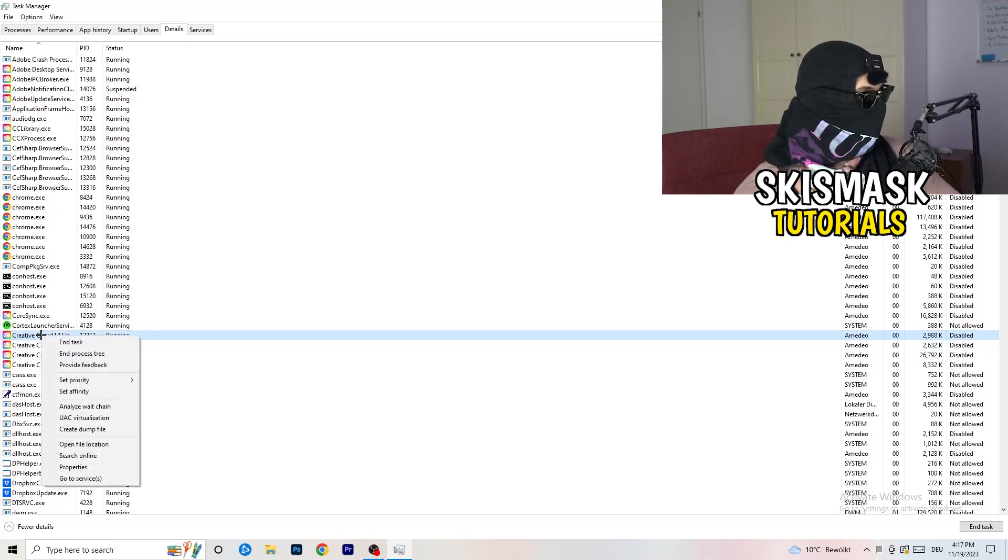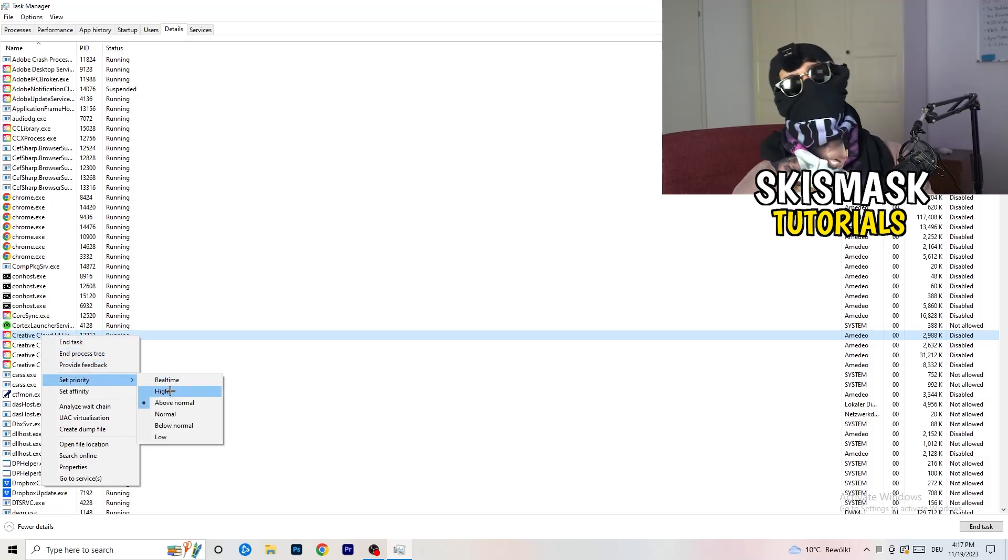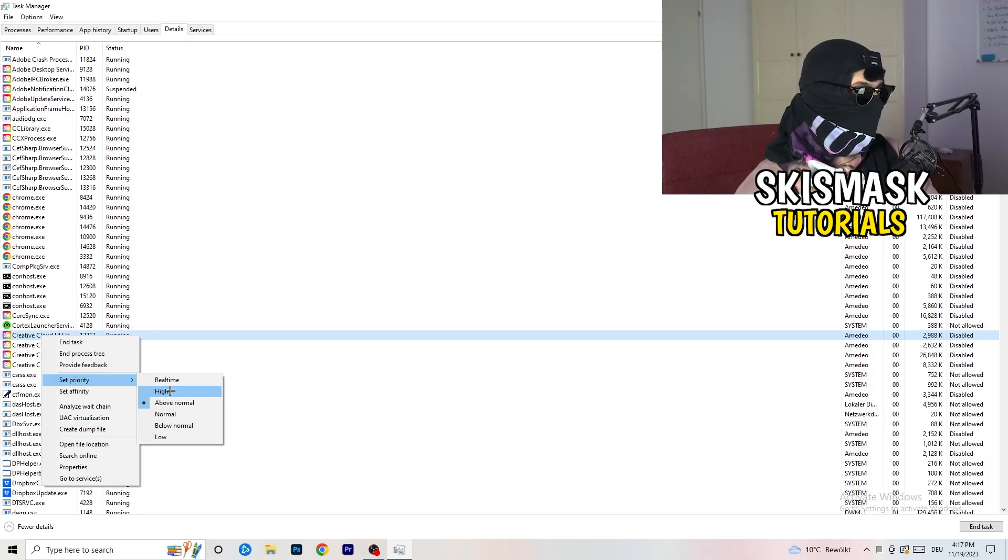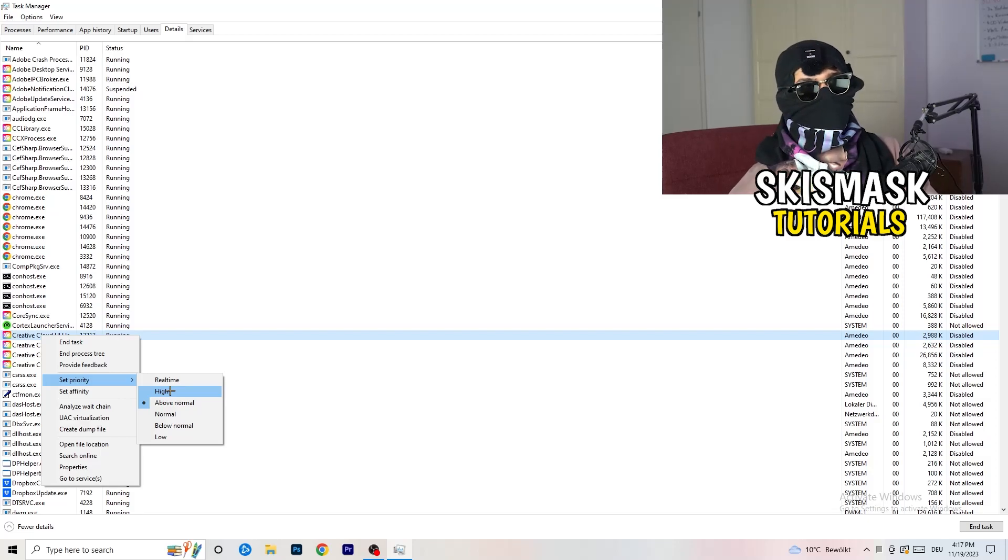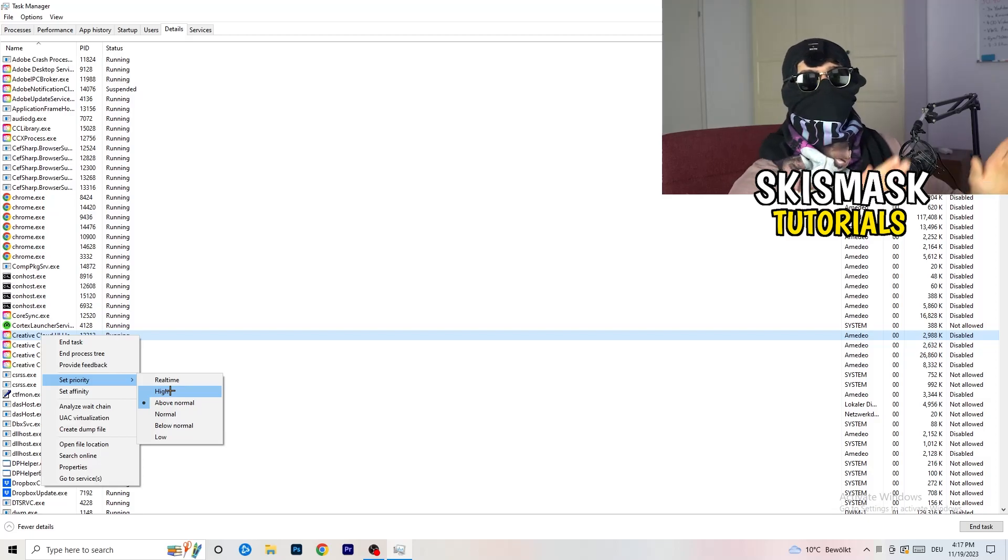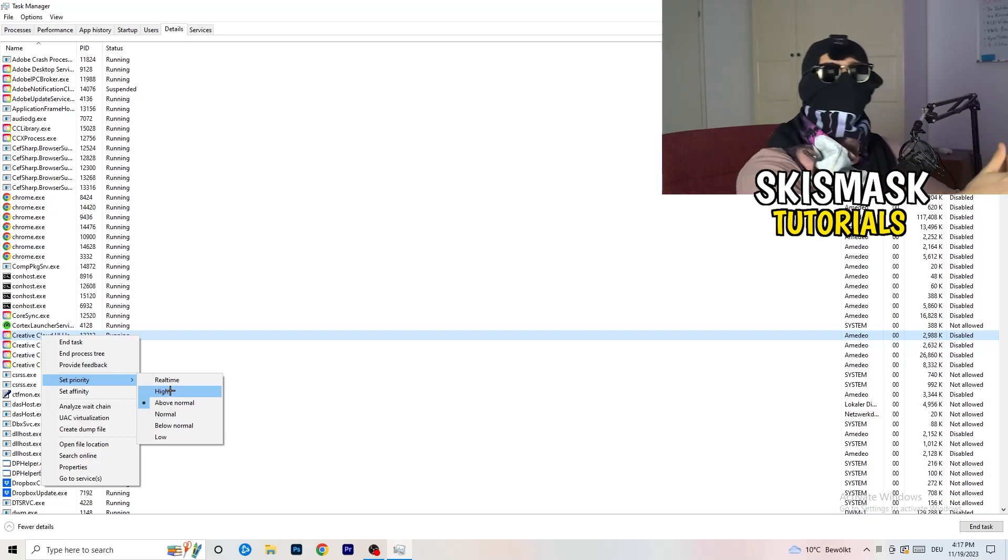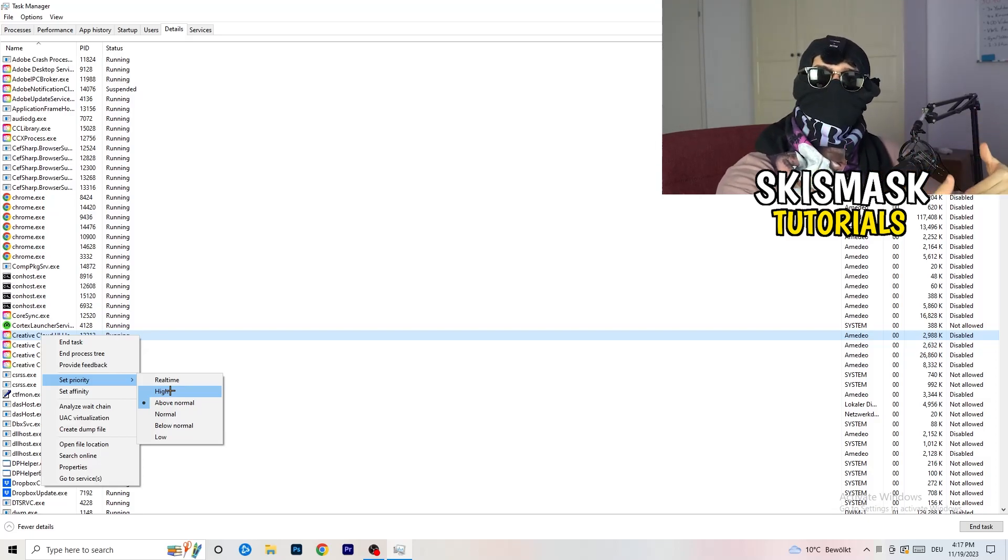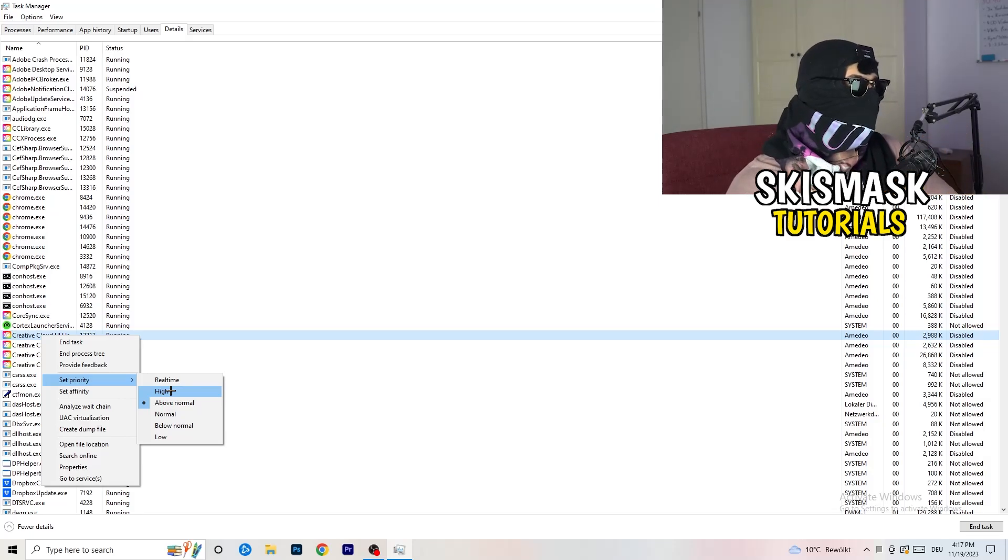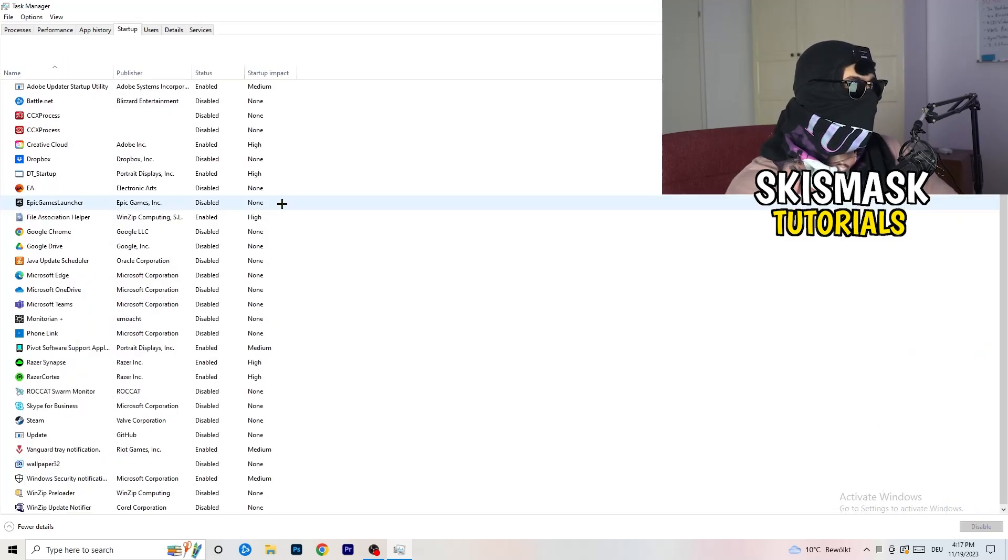You're going to right-click. You're going to hit set priority. Now you need to check it for yourself what one is currently working better on which PC. For me, it's either high or above normal. What you're doing with that is basically set your priority of your PC going into your game. So everything your PC has will go into this game and this will increase your FPS a lot. So just trust me and do that. Afterwards, once you're finished with that, go to startup.